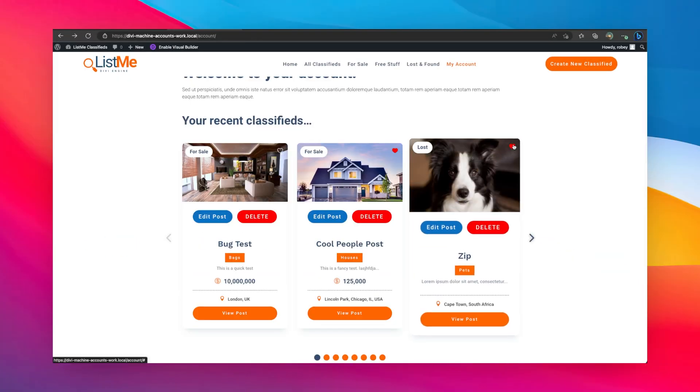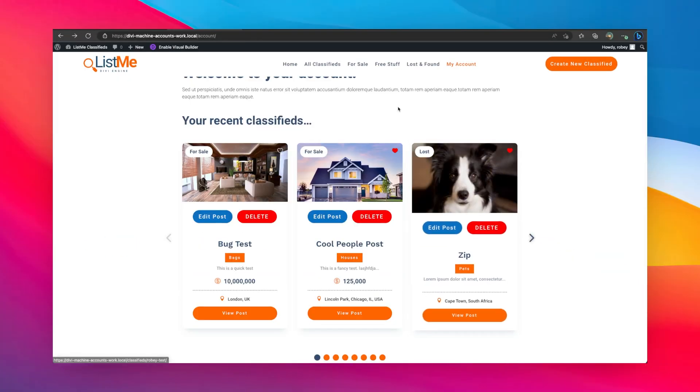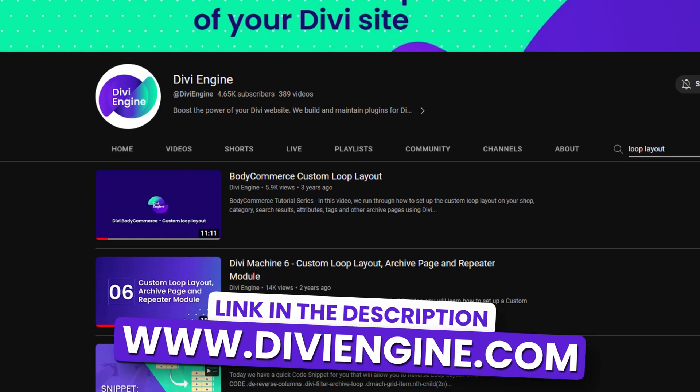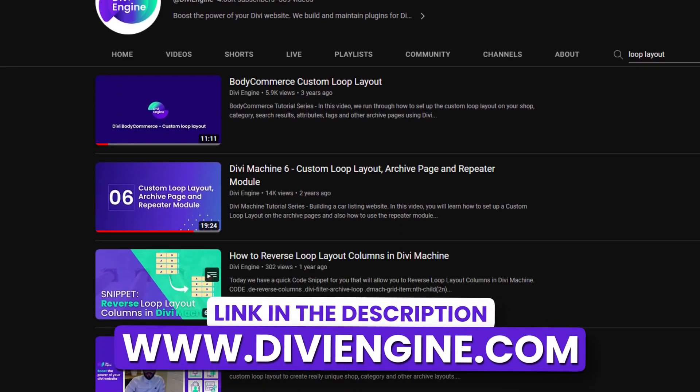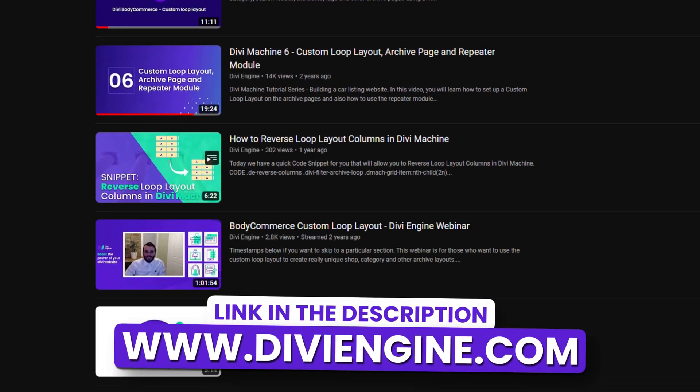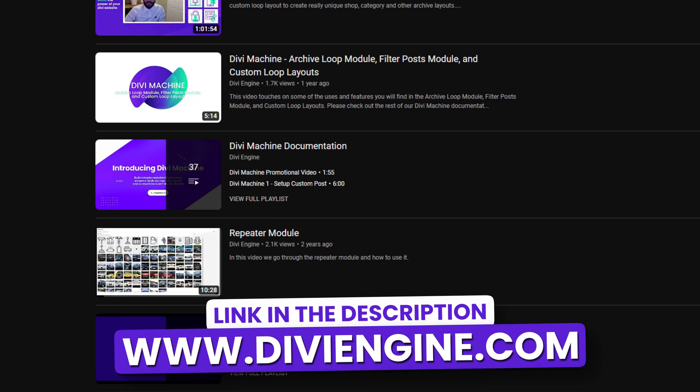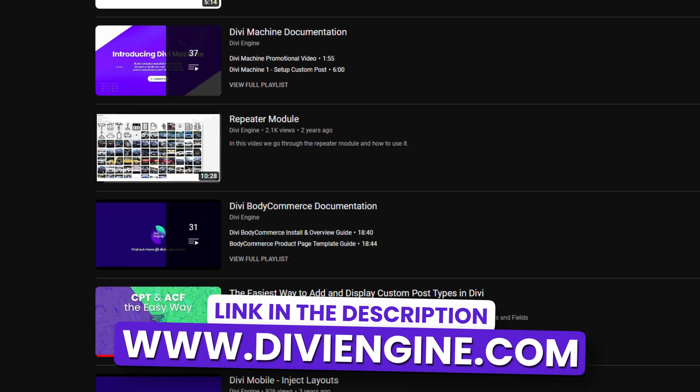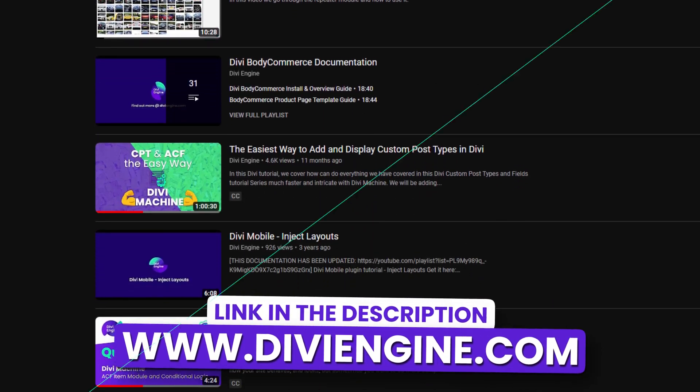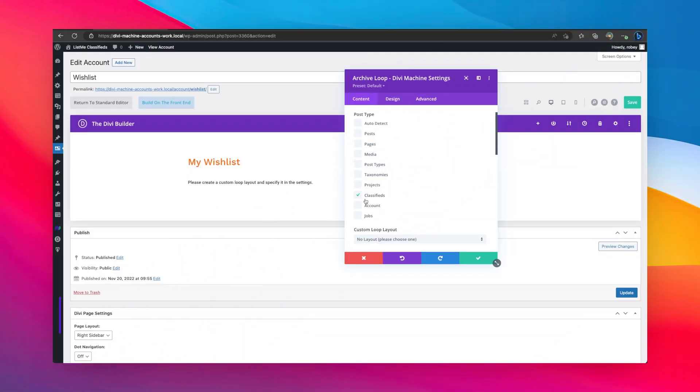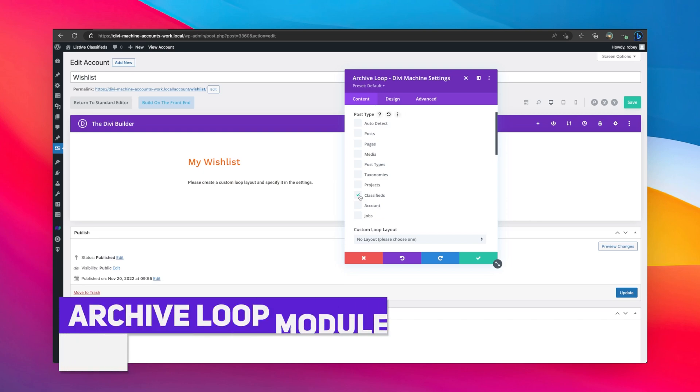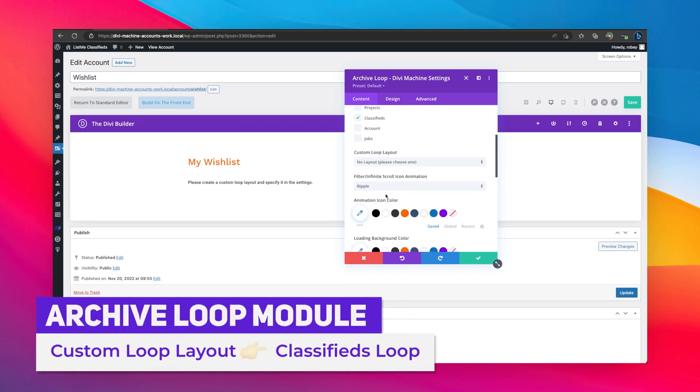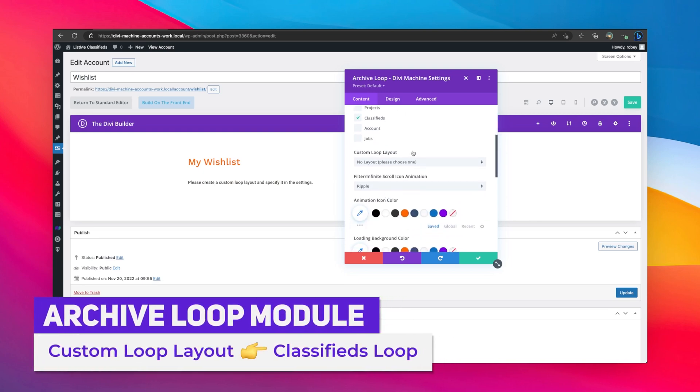Okay, now remember you do have to build out that loop layout including that icon. There's many tutorials and quick tips that we've done on this for WooCommerce. The process is pretty much the same, but I'll link the documentation in the description for this video for you.